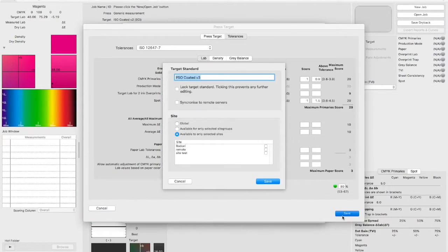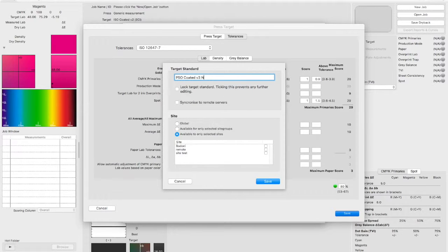It's always possible to make any amendments you want from the tolerances and scoring system, so you can personalise it for your own use. Now we can save the PressTarget.